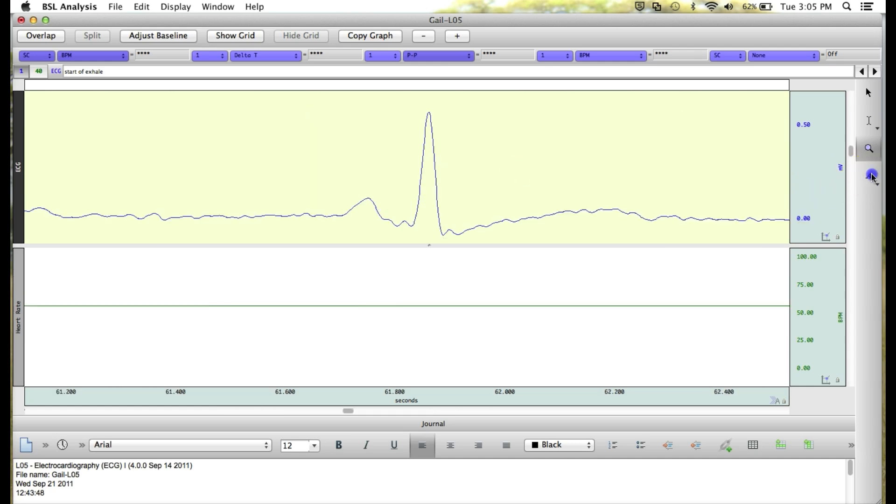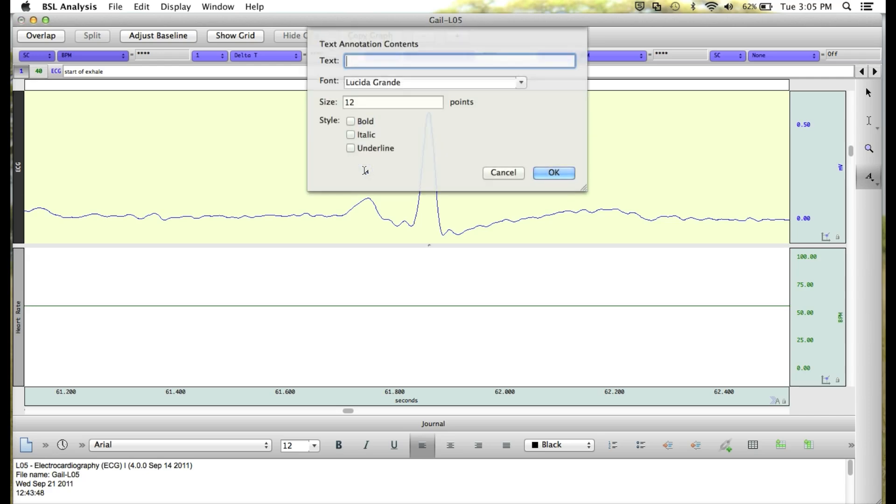Here, I can then mark the different parts of the ECG waveform, such as the P wave.